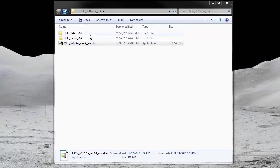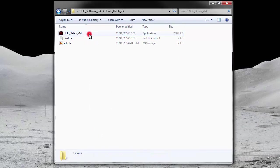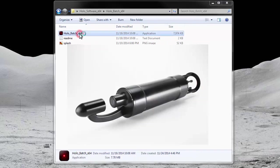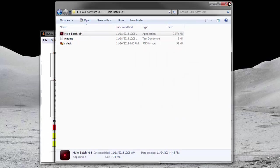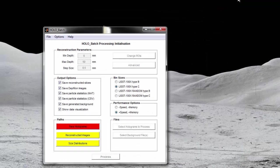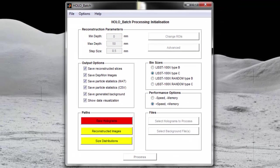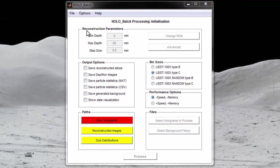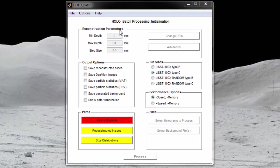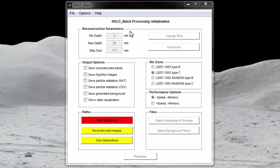Next, go into the HoloBatch folder and open the HoloBatch.exe file. Once the software is open, a list of processing options will be displayed. At the top of the window are the reconstruction parameters. These are the settings that you can use to customize how holograms are reconstructed. The default settings will work for most situations and should not be changed without a full understanding of the variables being adjusted.